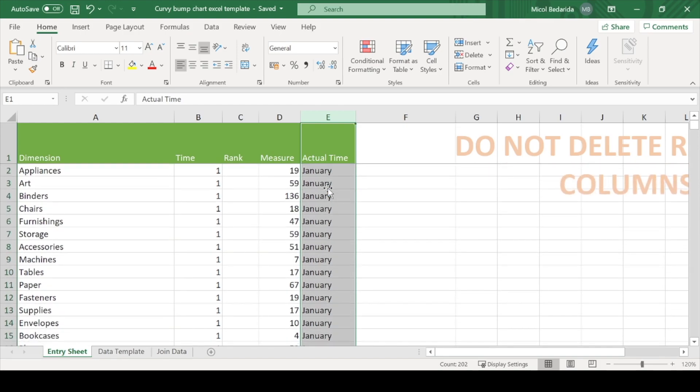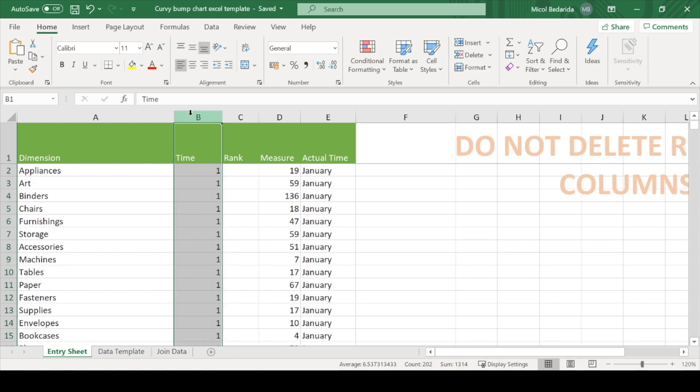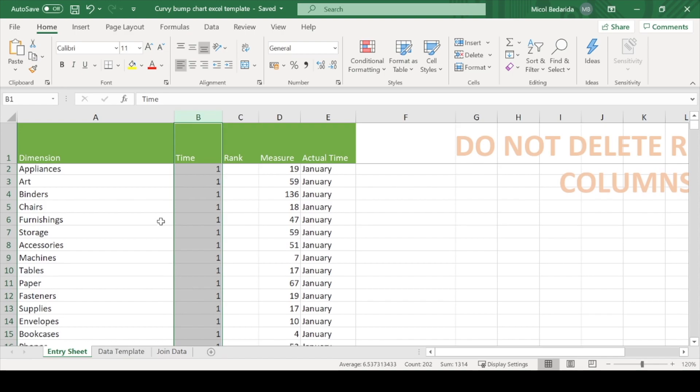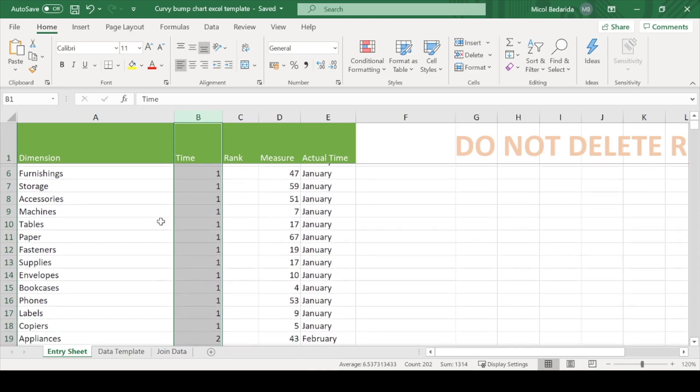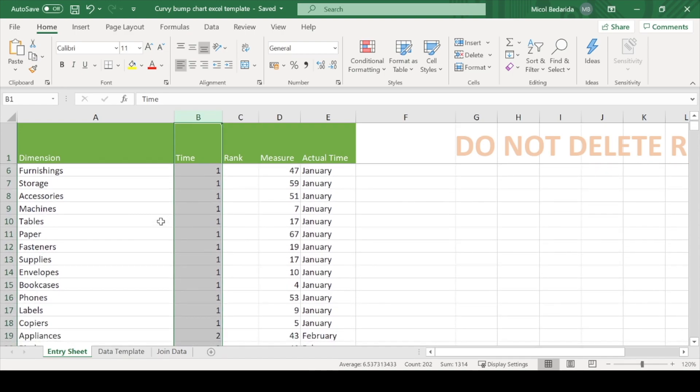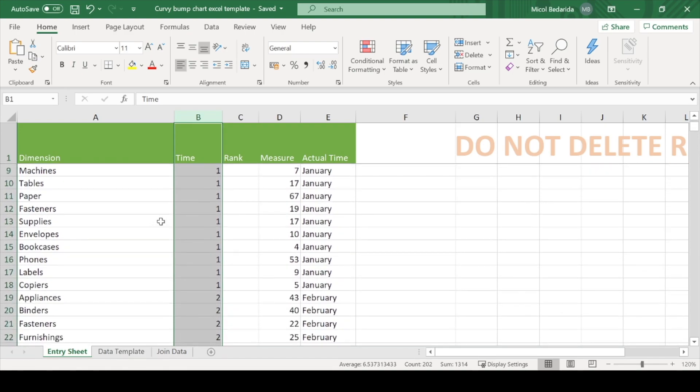Now let's look at the time column. This column tells Tableau the order of the actual times. So very simply, I have assigned the numbers 1 through 12 to the months January through December.